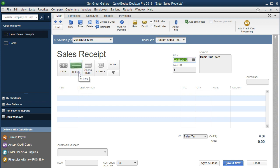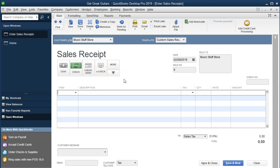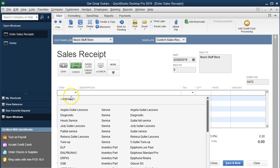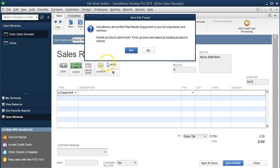We'll set the date to 2/28. Everything else remains the same. We can also enter a check number — note this is the check number the customer Music Store Stuff paid us with. Then in the item field we're going to enter the new item. We type "rent music equipment" and tab. QuickBooks says it doesn't have that item set up and asks if we want to set it up — we say yes.